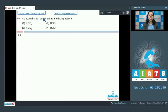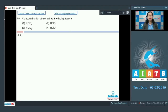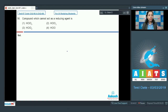Question number 56: which compound cannot act as a reducing agent? This means the substance which cannot be oxidized — it cannot increase its oxidation number. This means the element present in the compound is already in its highest oxidation state and therefore cannot act as a reducing agent. We need to check the oxidation numbers of the elements present in each compound.